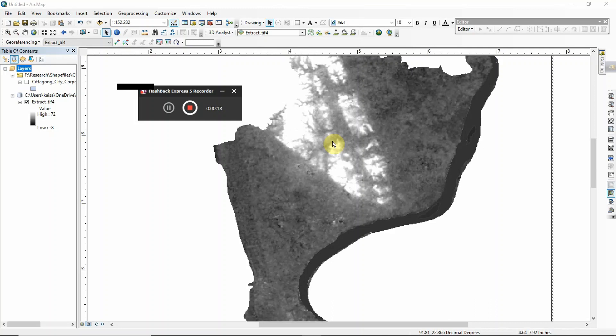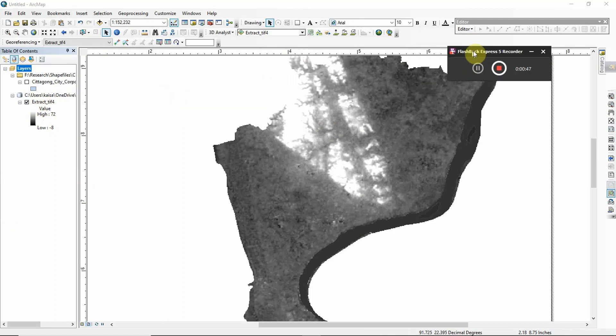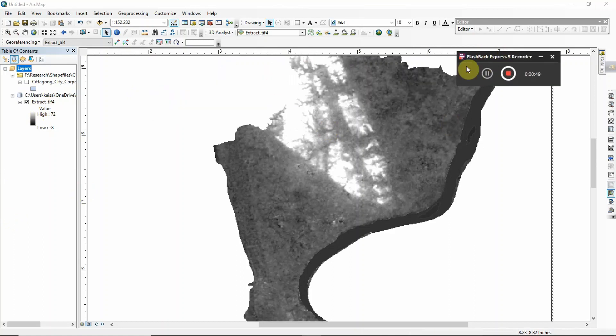To do topographic profiling you must have DEM data. To download DEM data from the USGS website, I will give a video tutorial link in the description and you can easily watch how to download the DEM data. Anyway, I have downloaded DEM data from the USGS website so I will work with that data.